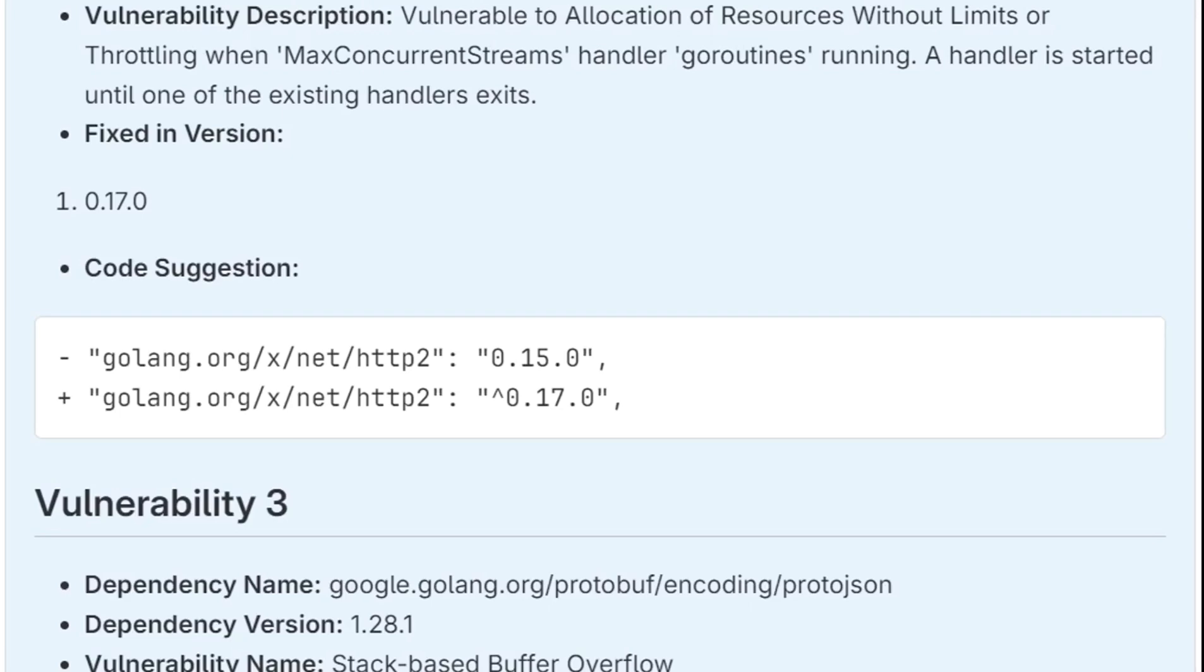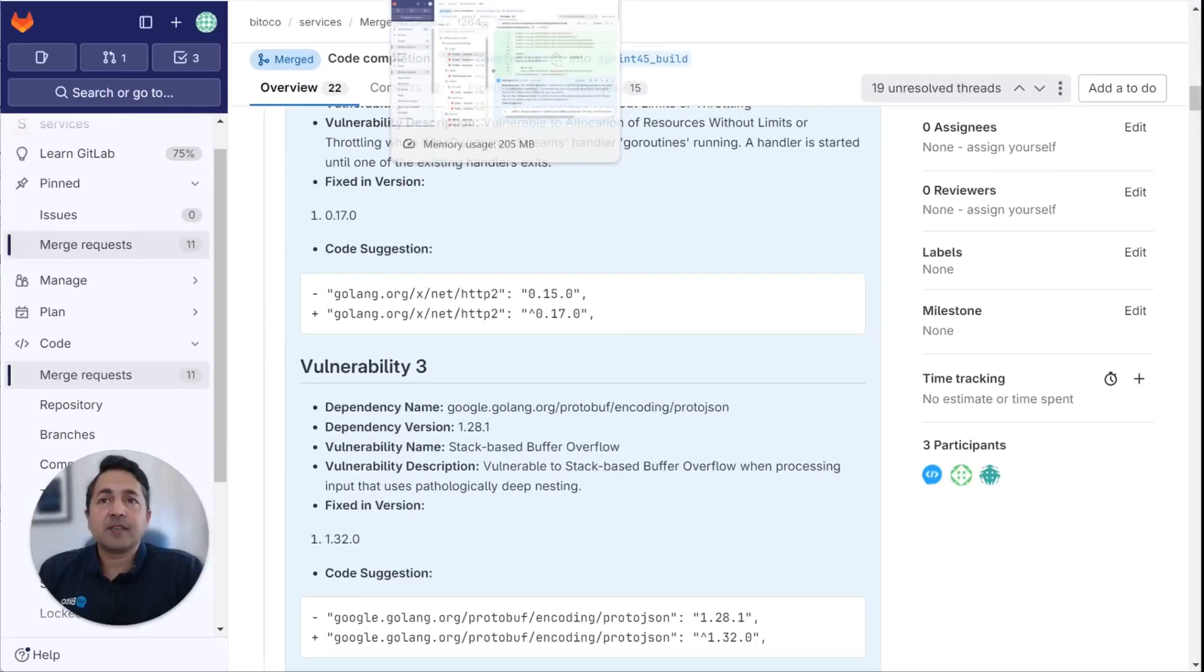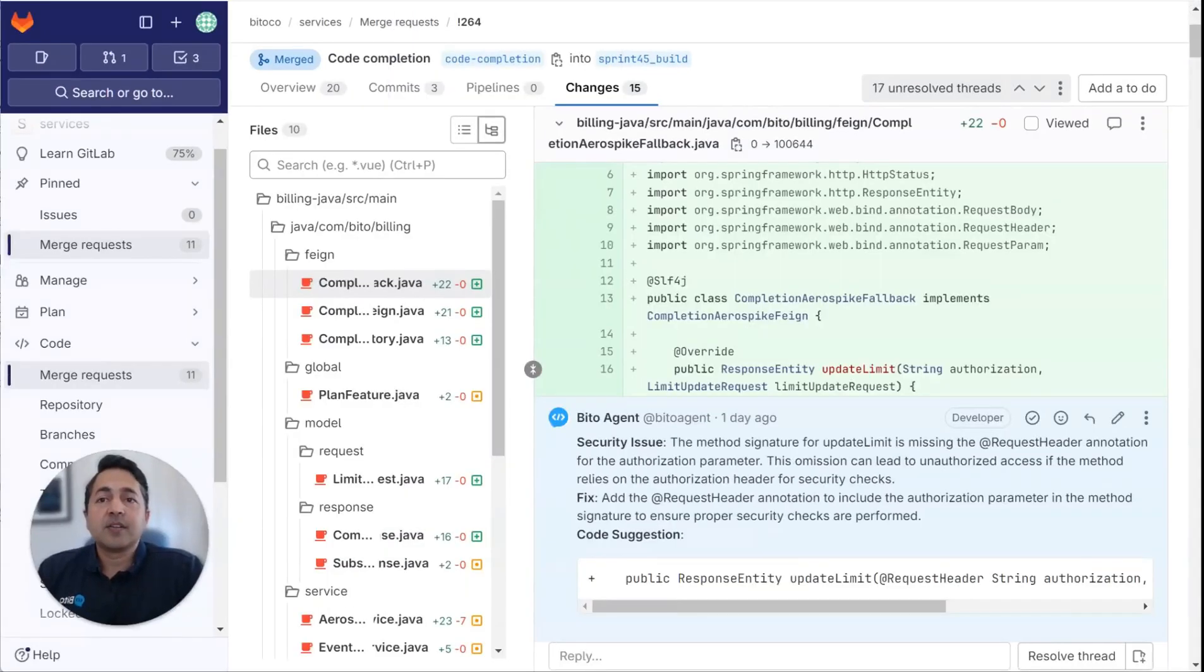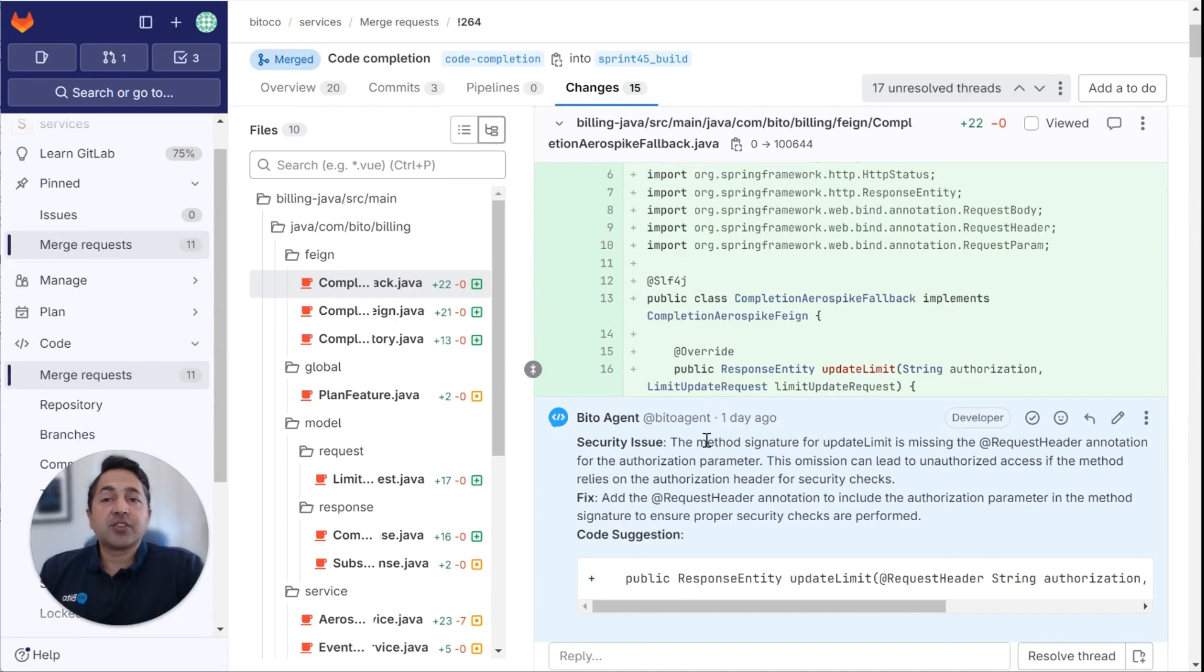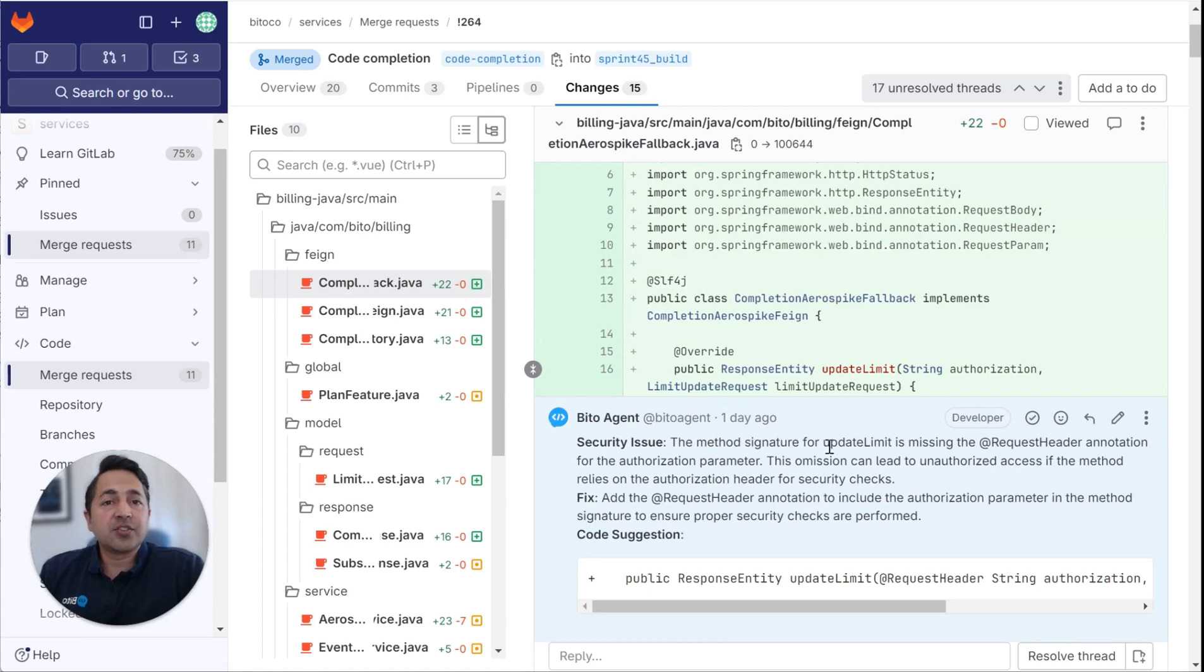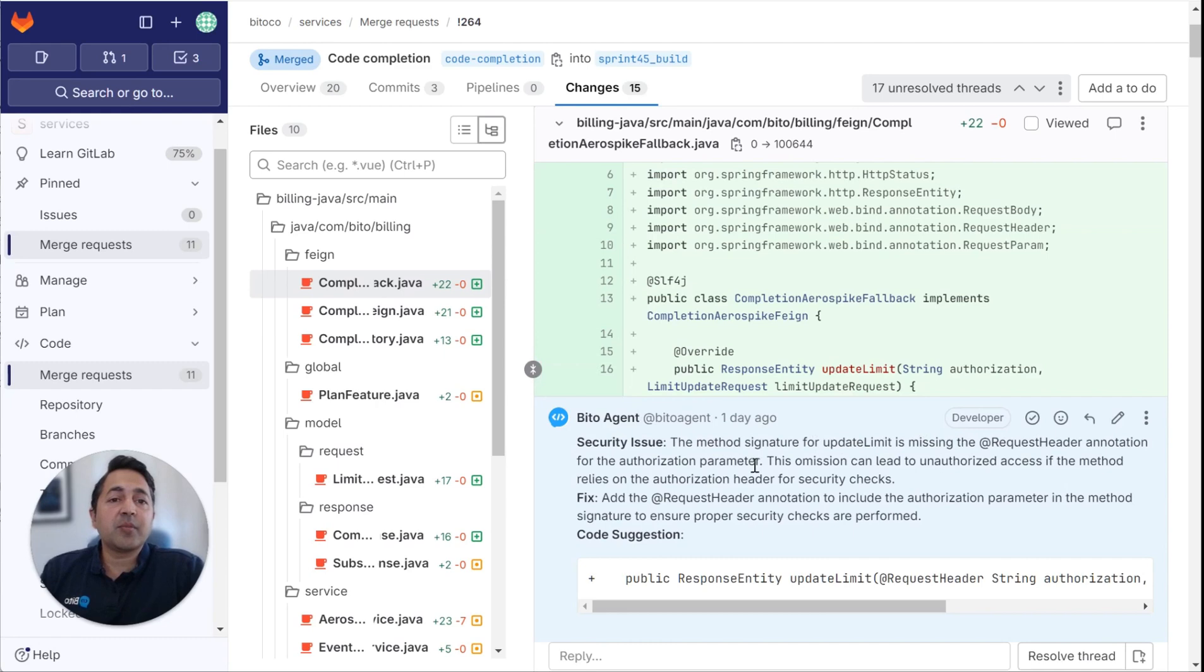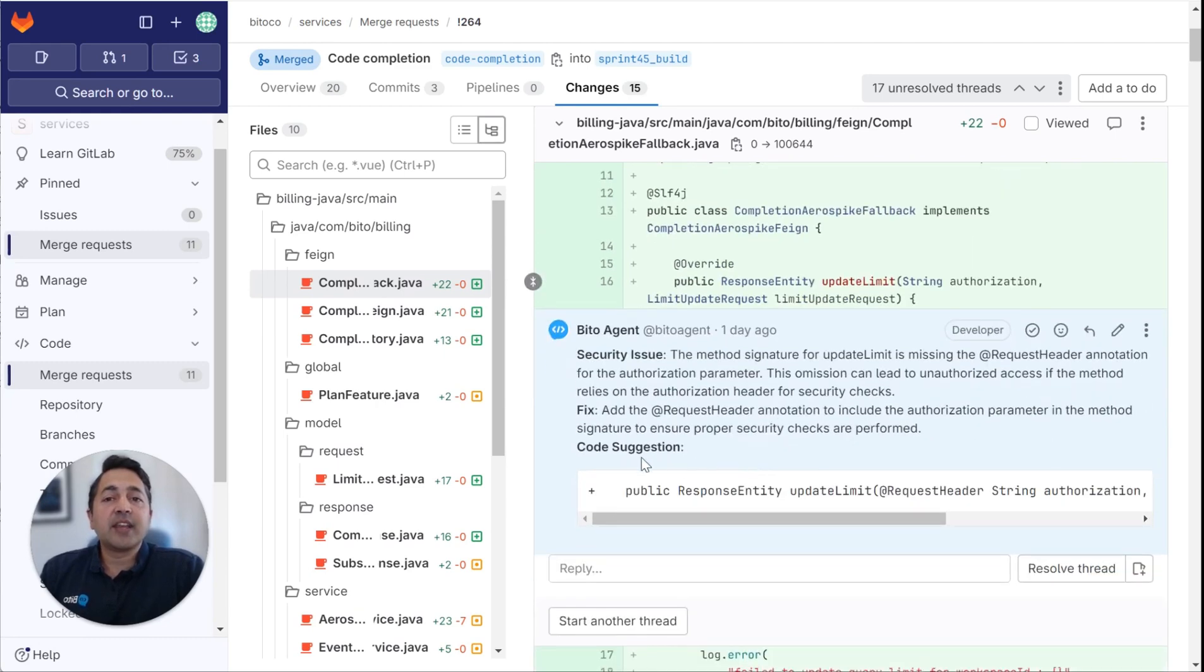All right. Now let's jump into the diff. So in this diff, I can see here that it's recommended a security issue. For the first file here, it's recommended a security issue. So it says the method signature for update limit is missing the request header annotation for the authorization parameter. And it gives you a code suggestion here about that.